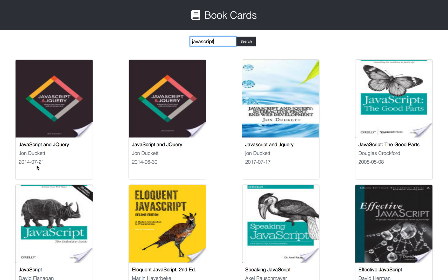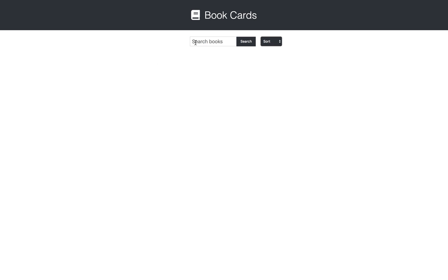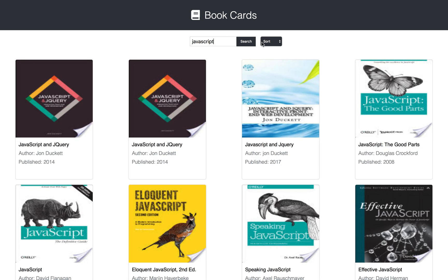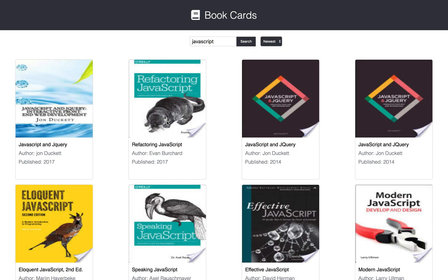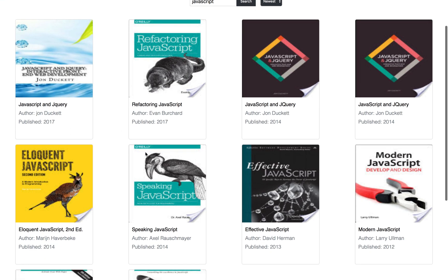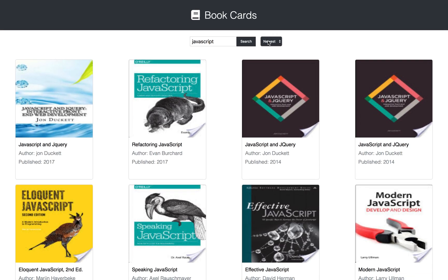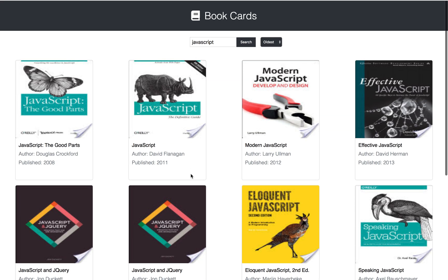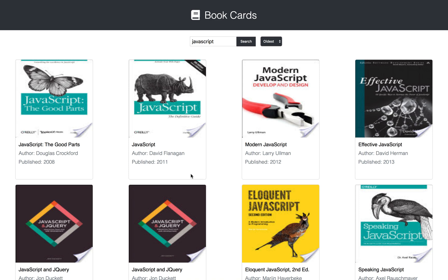In this video what we want to do is implement a sorting functionality. It'll look like this - we're adding a sorting select tag here. If I search for JavaScript and want to sort by the newest published date first, I'll click newest and it'll sort by newest first down to the oldest, and vice versa. We'll also be cleaning up the info a little bit as well.